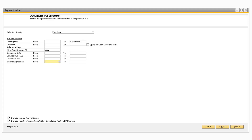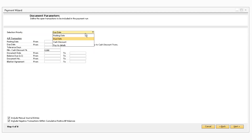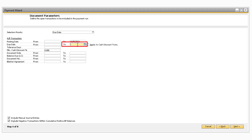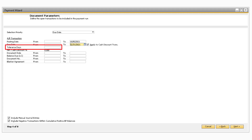From the Document Parameters screen, you will be able to change how the fields will be sorted by selecting a value in the Selection Priority field. The only other required field is the Due Date To field — you will not be able to move on to the next screen without entering a value into that field. The Apply to Cash Discount Transactions checkbox, when checked, will apply the Due Date Range to all AP transactions. When this checkbox is not checked, the Due Date Range will not apply to AP transactions with cash discounts.